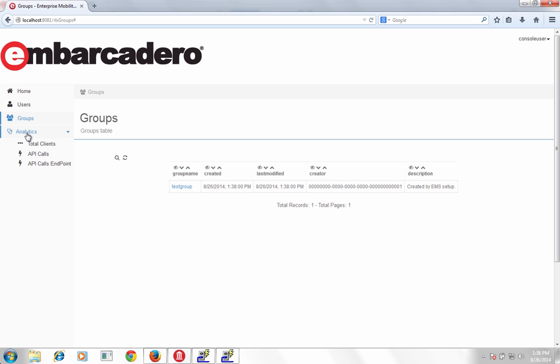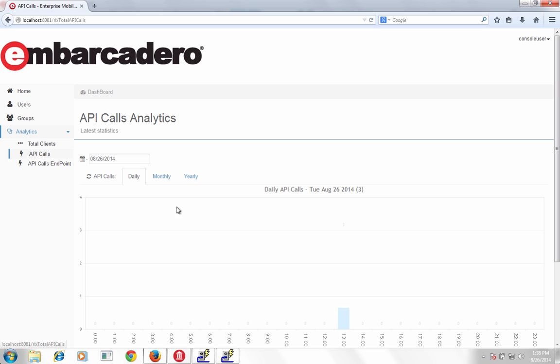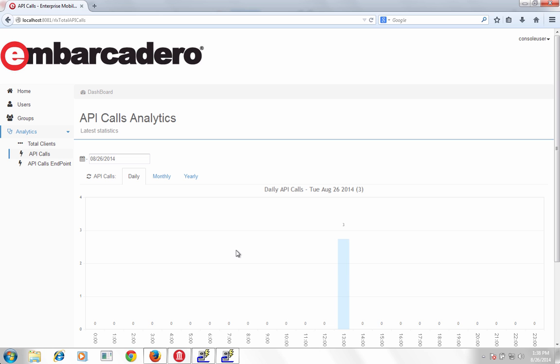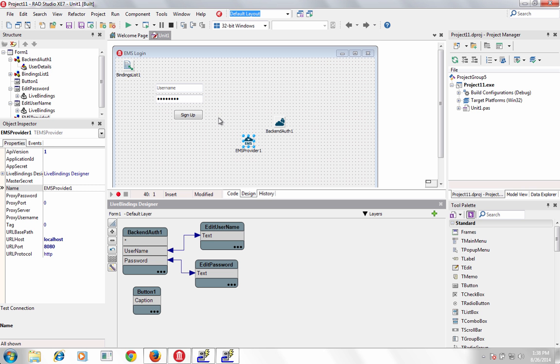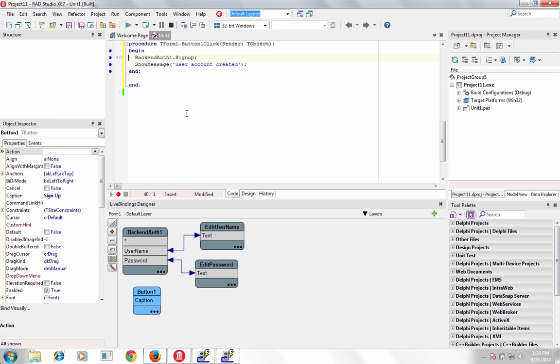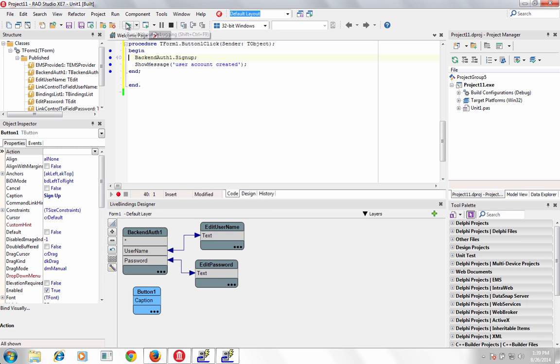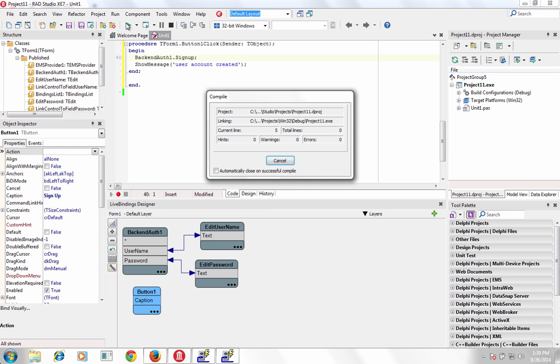Easily connect your users and apps to managed APIs, databases, and services on-premises or via the cloud. Understand user behavior with user and API analytics for VCL and FireMonkey desktop and mobile apps.